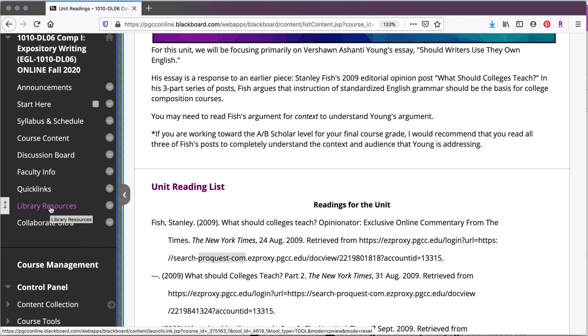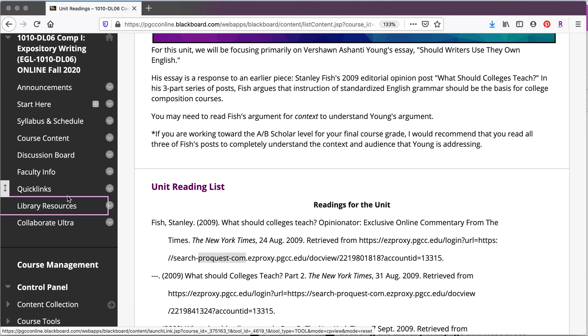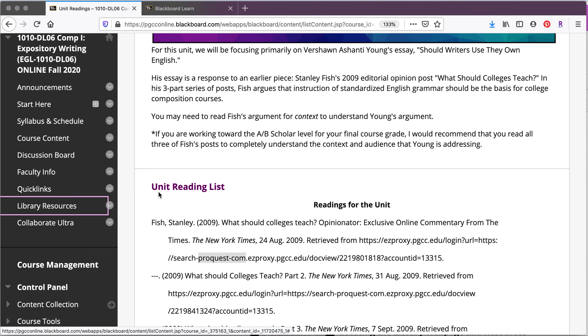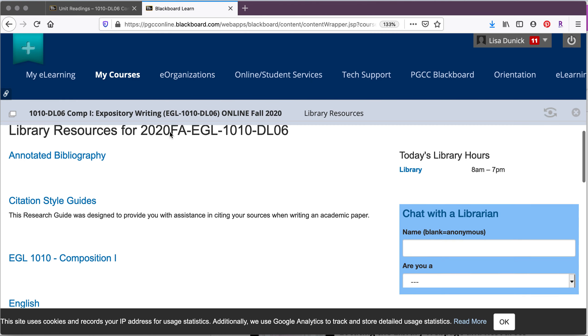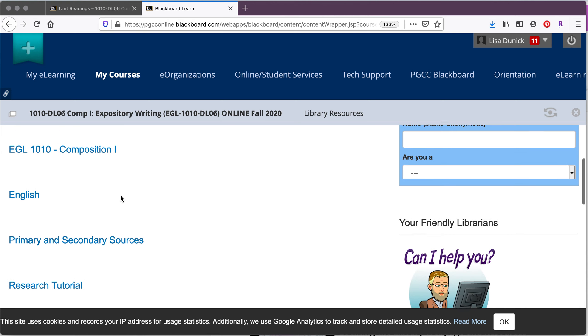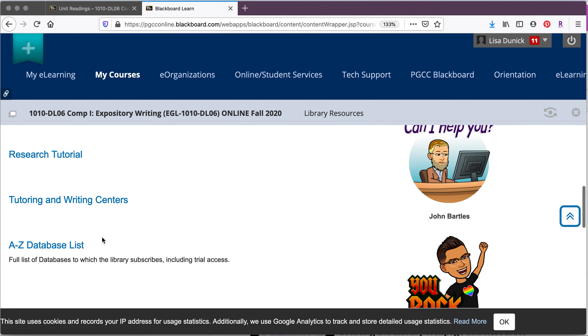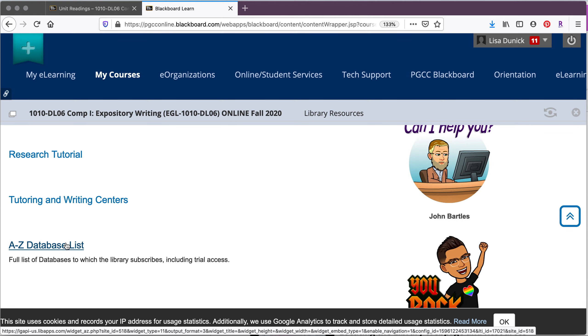So in this case we're going to go to the library resources that are located directly in the Blackboard website. And then from the library resources page, we're going to scroll down to the A to Z database list.